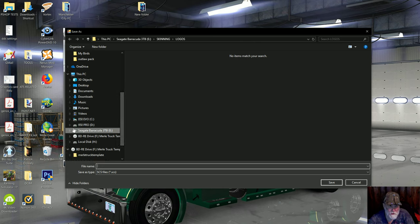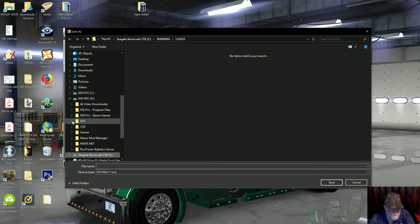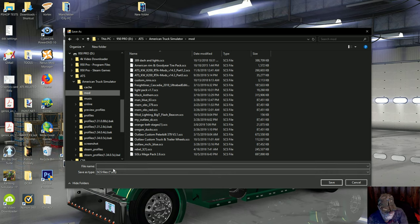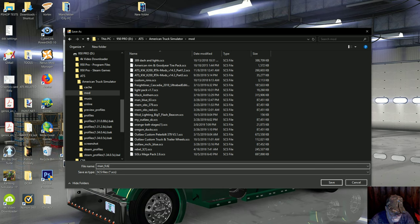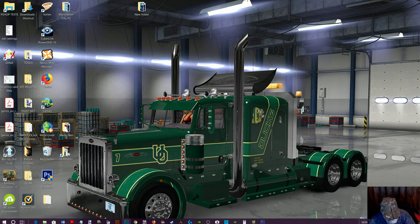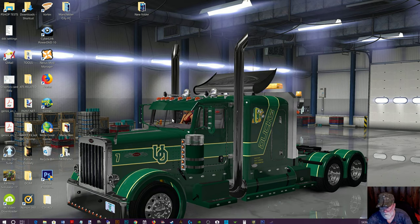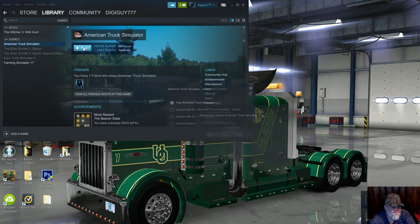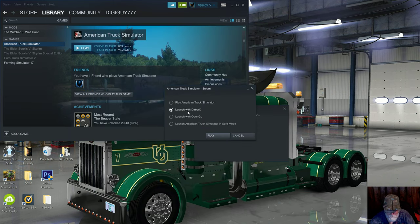Go back to skin properties one more time - I'll just make sure and copy the name. Go up here to 'export mod.' Your ATS installation is probably on your C drive - I have three drives in my machine and put it on my second drive. This is where my install is and where my mod folder is. I paste the name I copied from ATS Studio - 'man_fcb' - and then all you have to do is click save. Everything went well. Sometimes an error message will come up if something goes wrong. Now I start the game.